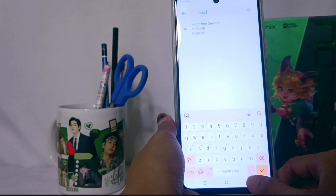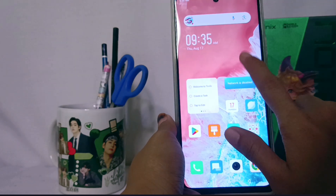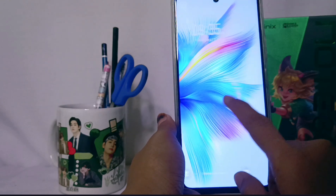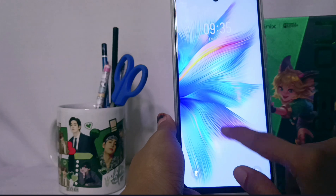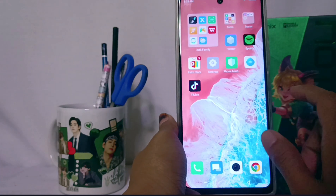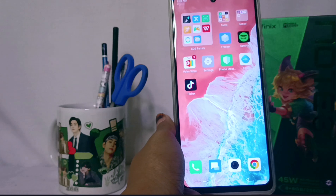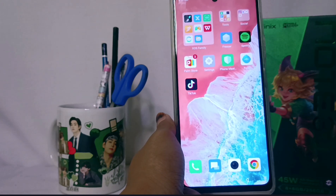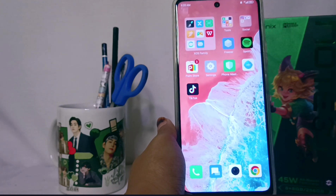Now you can go to your lock screen and check. The magazine lock screen will be turned off. That's the tutorial on how to disable the MyDesign lock screen on the Infinix Note 30 NFC device. You can also apply this method on the Infinix Note 30 and Infinix Note 30 Pro devices.